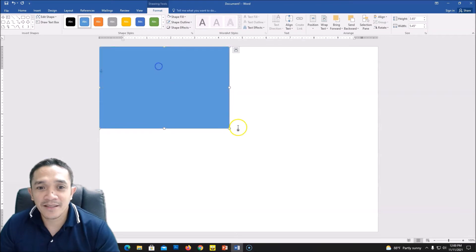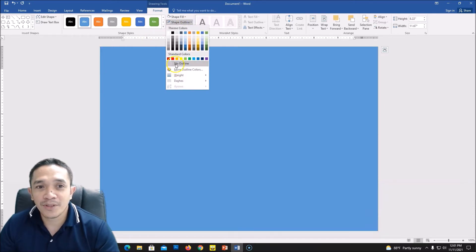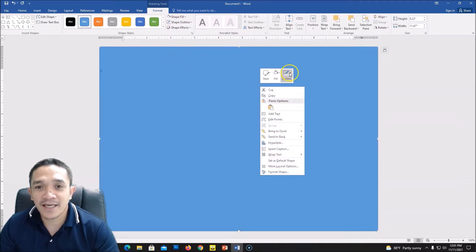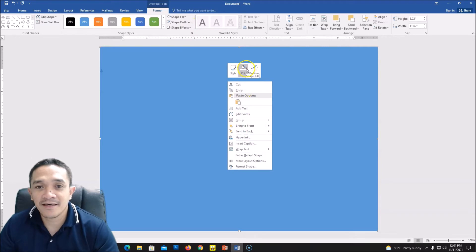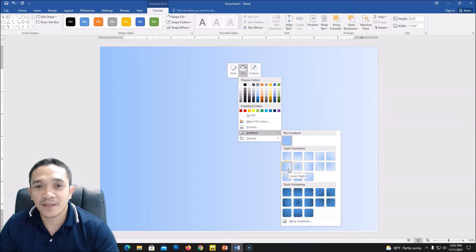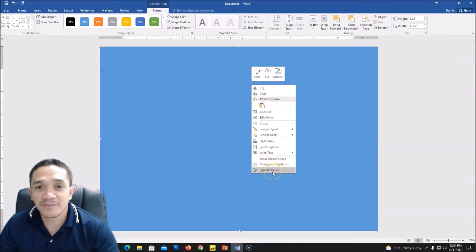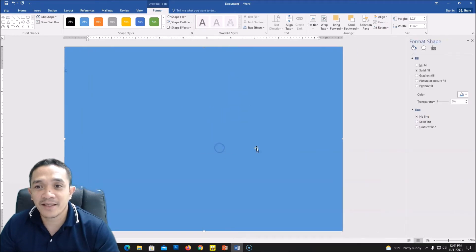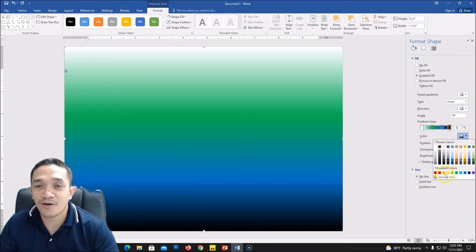We'll be using this as our background, so resize it by dragging your mouse, and then we will set no outline. Go to Shape Outline, No Outline, or you can right-click and select Outline, No Outline. For the fill, if you want to use a gradient, right-click and go to Format Shape. On the right side you can see Gradient Fill — click Gradient and you can choose any color you want.